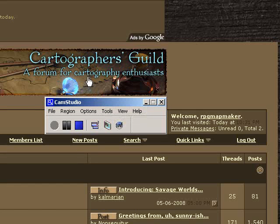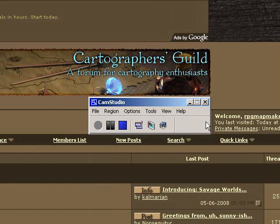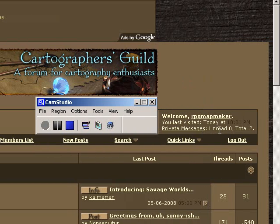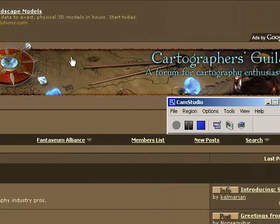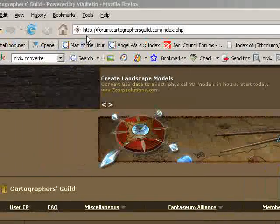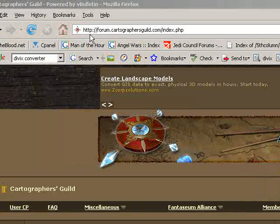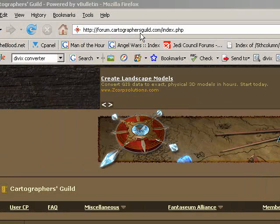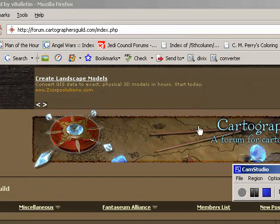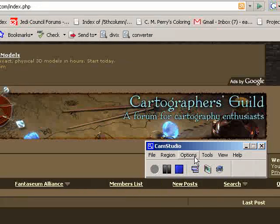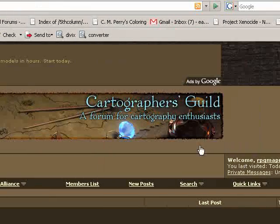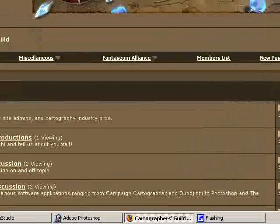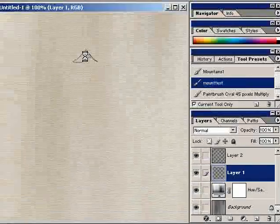Hello all and welcome to my first ever video tutorial, which is being made for the Cartographers Guild. I am RPG Mapmaker, sort of a recent new member. You can get to their website by going to http://forum.cartographersguild.com or just going into Google and typing in cartographers guild. I'm using CamStudio and I would like to show you some stuff that you can do with the brushes in Photoshop.